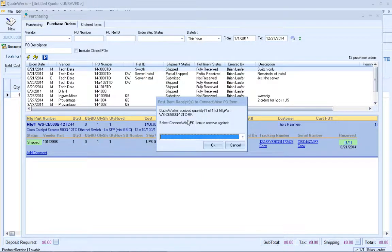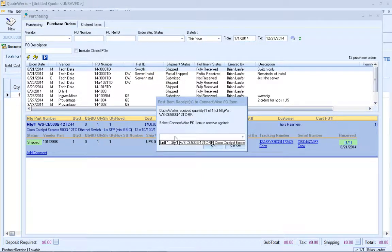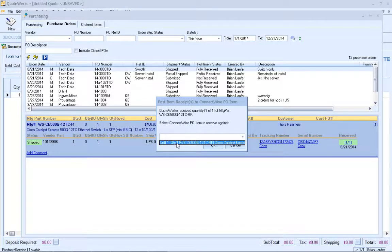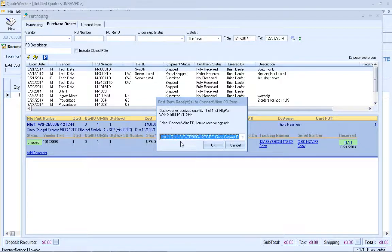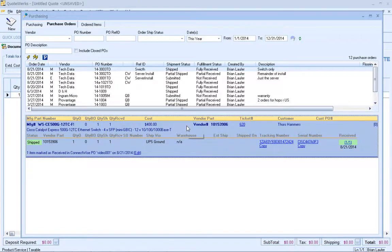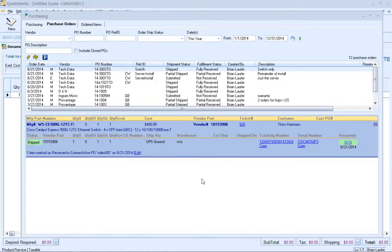From here, it's going to ask me what PO item I want to receive against. In this case I only have one item on this PO, but had I had multiple ones, it would prompt me to select which one. I click OK, and at this point we've received the item inside of ConnectWise. Now that we've received our items inside of ConnectWise via QuoteWorks, let's go ahead and take a look at it inside of ConnectWise. We'll search first for the one that QuoteWorks created.